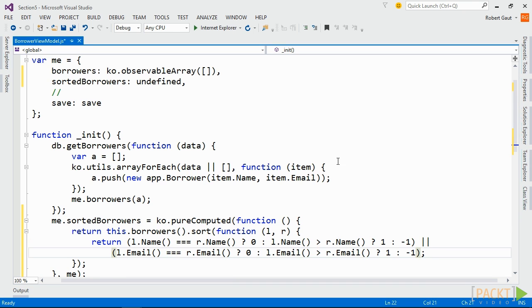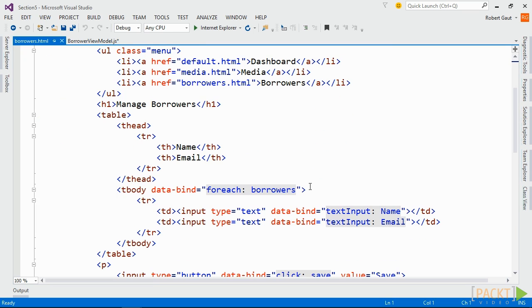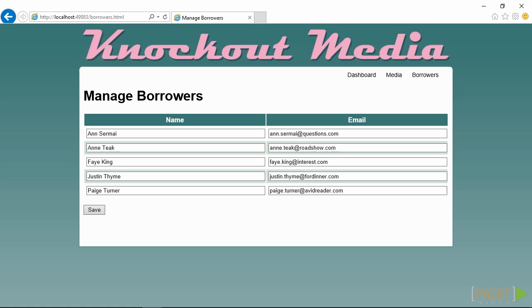Now we can switch over to the view. Update the view by changing the foreach binding and then look at the results in the browser. In this scenario, the behavior of the computed and pure computed is the same. However, Knockout's pure computed observable offers some performance and memory utilization advantages over the plain computed observables.